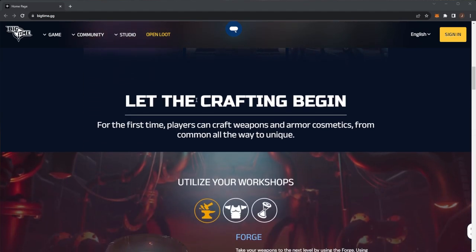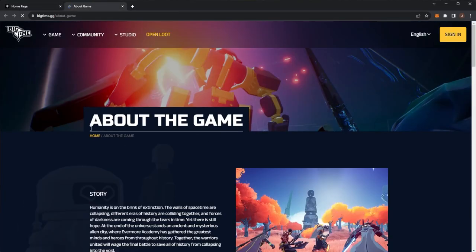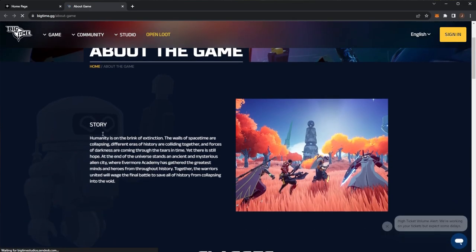Let the crafting begin. For the first time, players can craft weapons and armor cosmetics from common all the way to unique. If you don't know Big Time, the game itself, let's look at a few details.